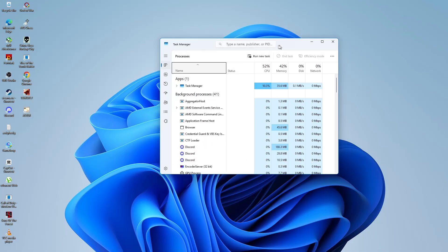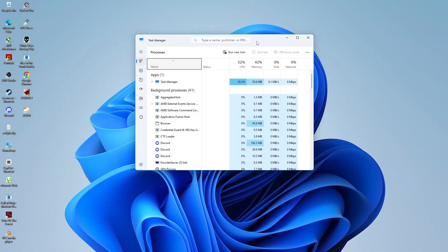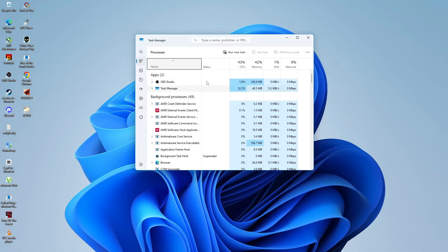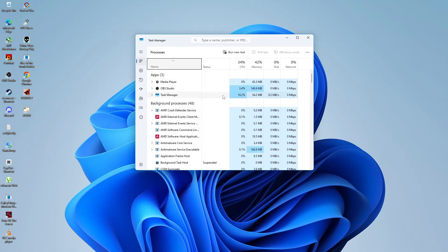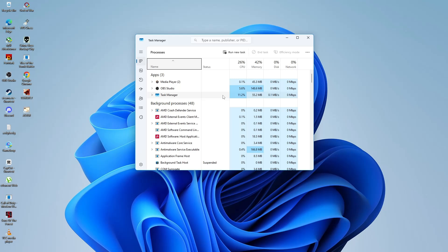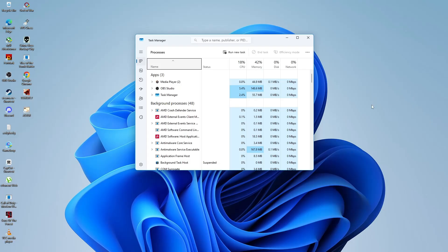Now watch the screen closely. If the task manager is also flickering, then the problem is probably caused by a driver or software. But if the task manager is stable and only the rest of the screen flickers, it might be a different issue, like a display app or a background process.